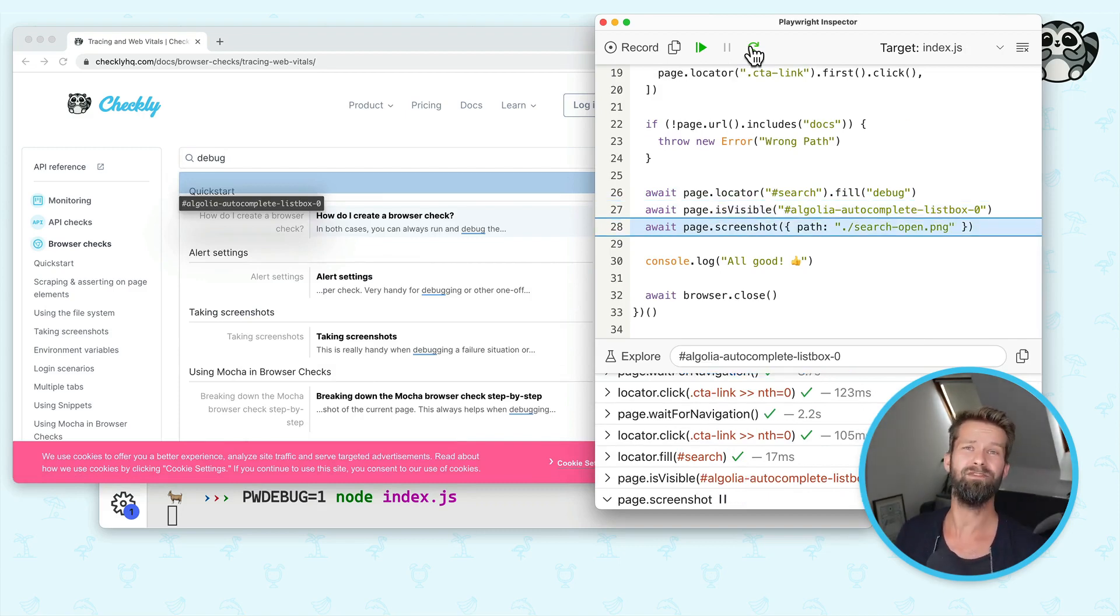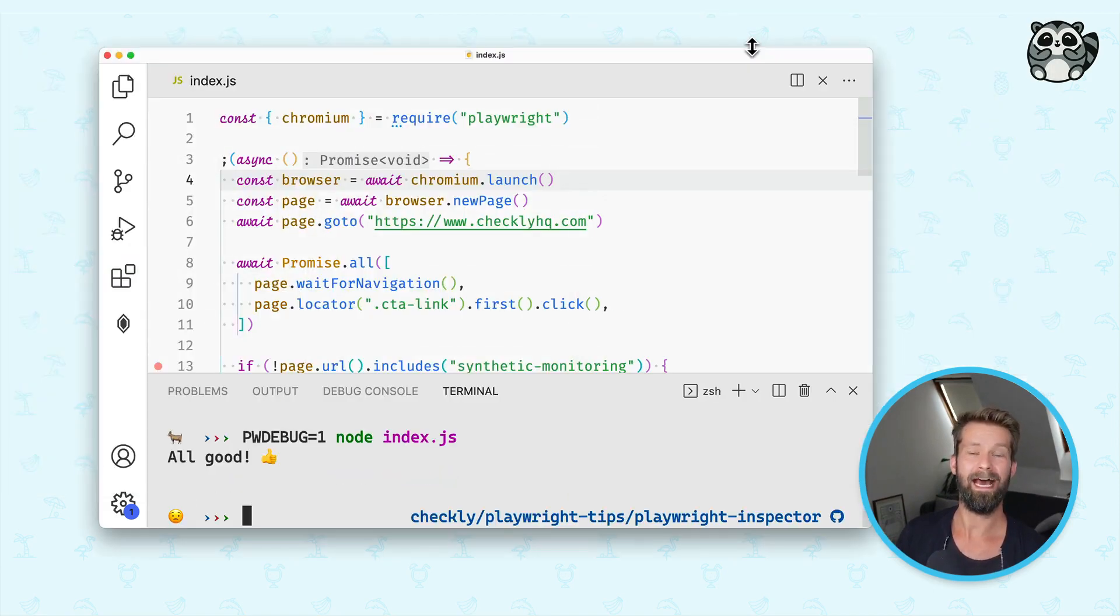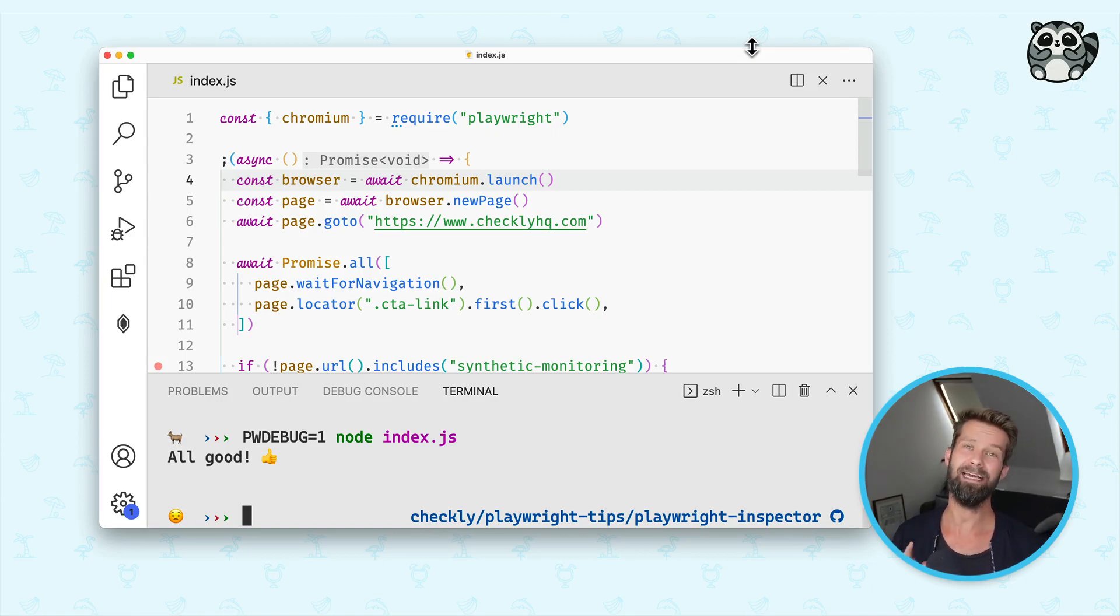And in case we have to debug something, check really what the Playwright script is doing. And I think this is actually super, super nice. And this is this week's Playwright tip. I see you next week.